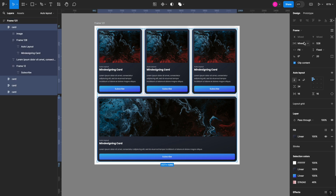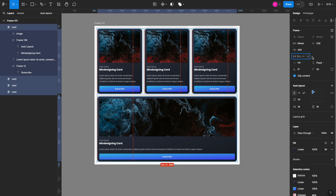Let me select all the cards again, come to the chevron, and add a maximum width — let's say 600.